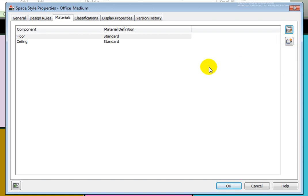Using a material for a component's display property allows us to use the same material across multiple space styles. Any change to that material's style, such as a hatch pattern, color, or finish, updates all the space styles using it.